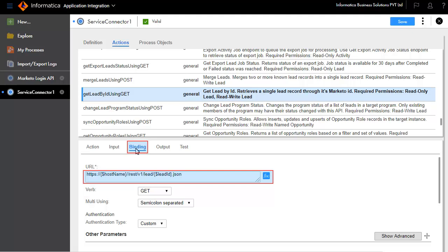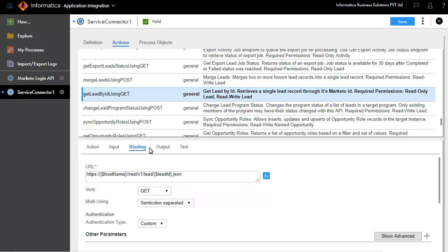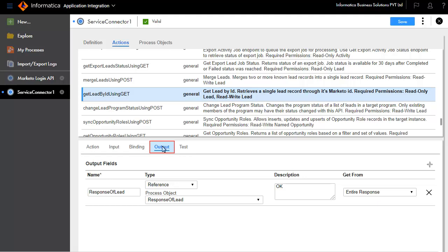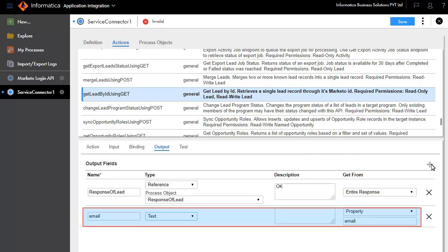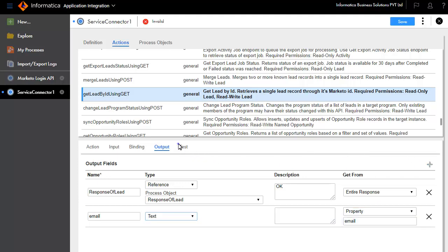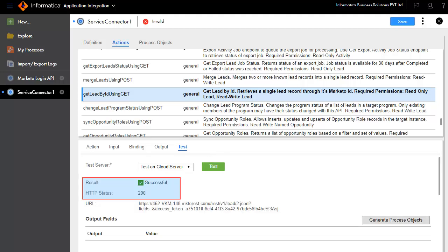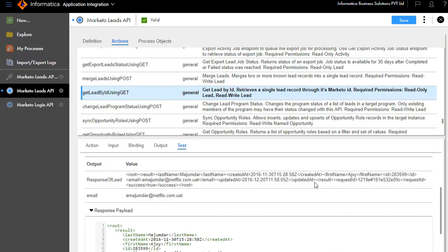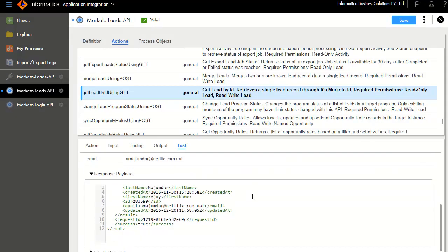The Binding tab defines the URL that you will connect to. The Output tab defines the output format. We'll add email as the output field. The Test tab lets you test your service connector. Click Test. The test is successful. Status 200 here means the call has passed. This is the email of the lead that we gave. Save and publish the service connector.